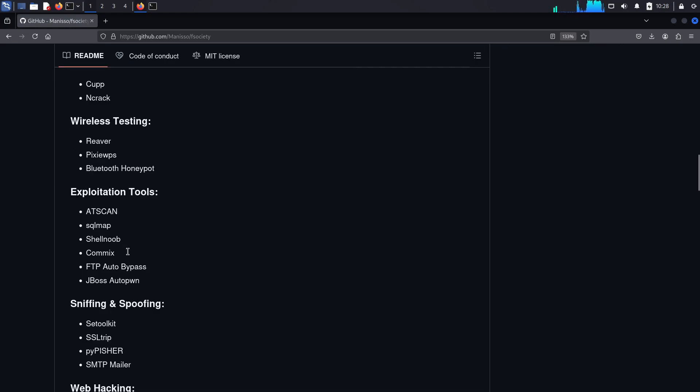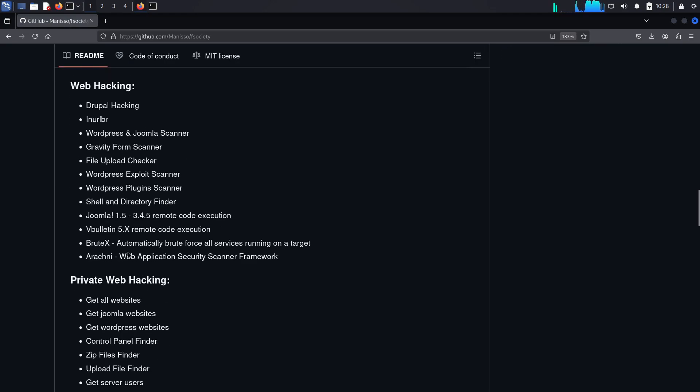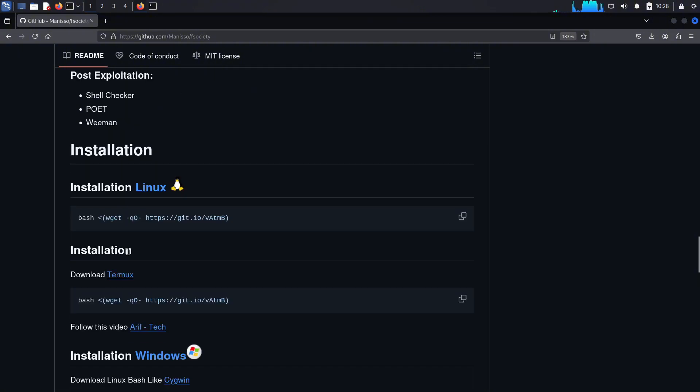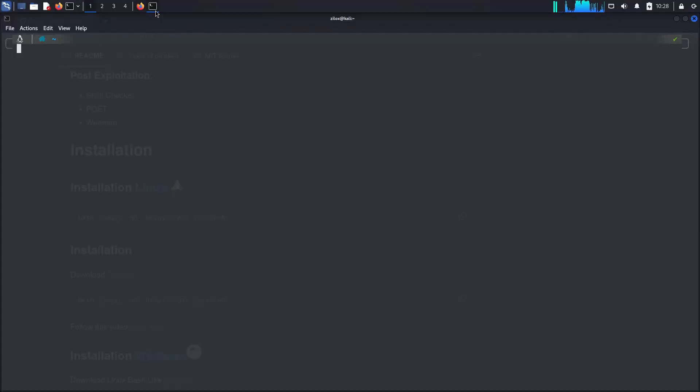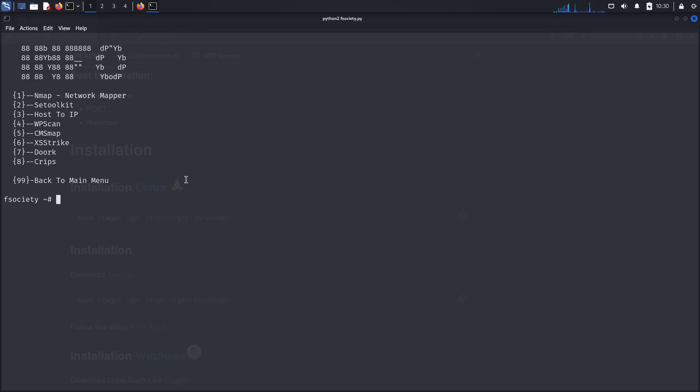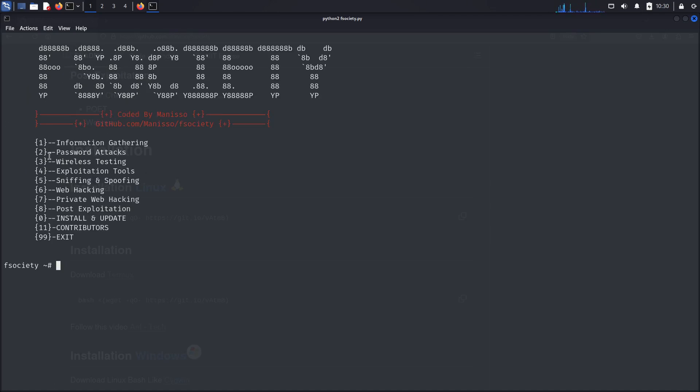This tool doesn't do much except make you a perfect script kiddie because it automates other tools. Can you imagine using one tool to run other tools? Horrific, but it's real. So here is your F Society tool, which you can see on your screen. You have a long list of menus that include information gathering, password attacks, and more. You can just enter the number for a specific category and use the tools inside. It can be useful for many of you, but for me, it's nothing more than just a waste of time.